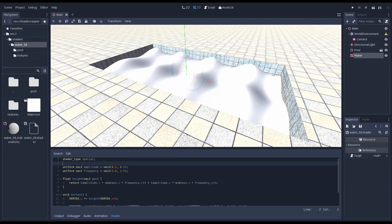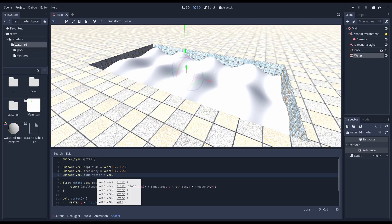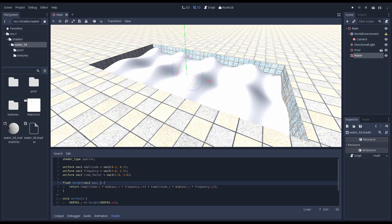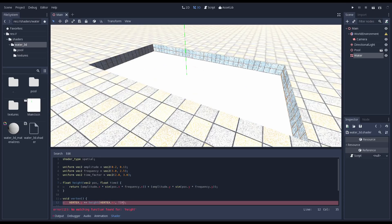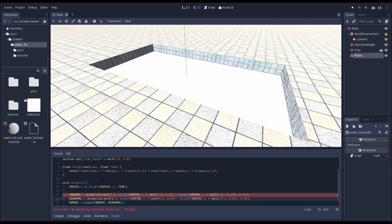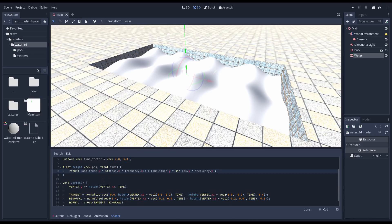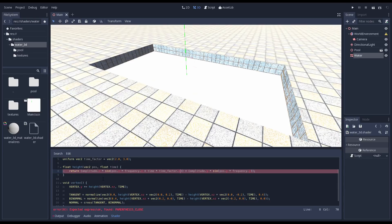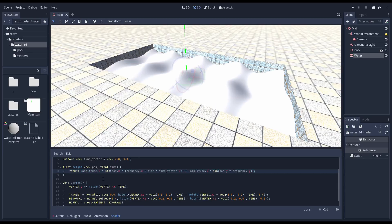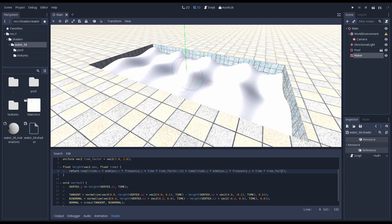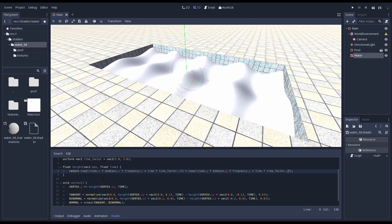We can access the time that has passed using the built-in variable time. It is however important to realize that this variable is only accessible from within our three shader functions. For our height function we will have to pass it as a variable. Only uniforms are globally accessible. We are going to use the time variable to animate our wave. We do this by adding a factor of time to the value we supply to our sine and cosine functions. Using a slightly different factor for our two functions gives a nice effect.